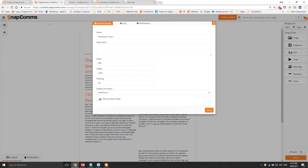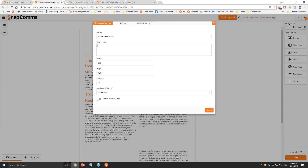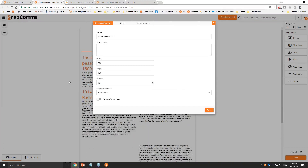The first tab shows general settings - you can edit the newsletter name and add an optional description. The width is what appears on your end user's screen - 800 pixels by default, but you can make it wider or narrower. I'll leave it at 800 pixels. Height sets itself depending on content, so we can ignore that. Padding refers to the space between the edge of the newsletter and the content - the default is 30 pixels, which is quite wide. I'm going to change that to 10 pixels for a narrower, more elegant look.